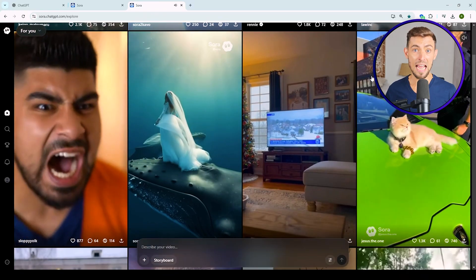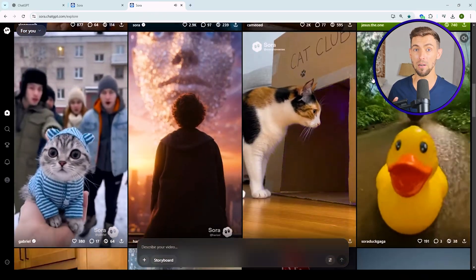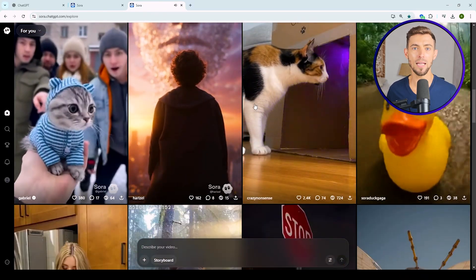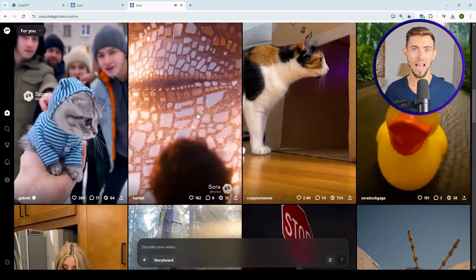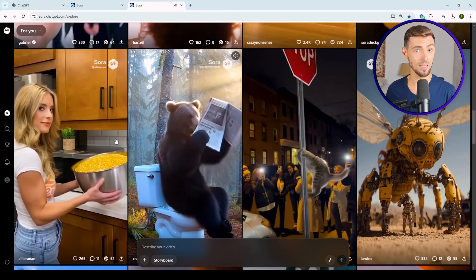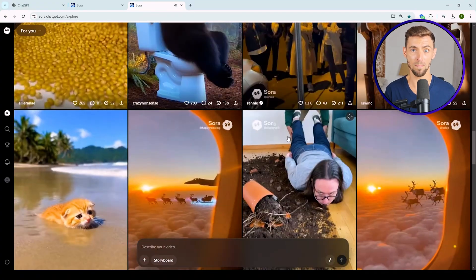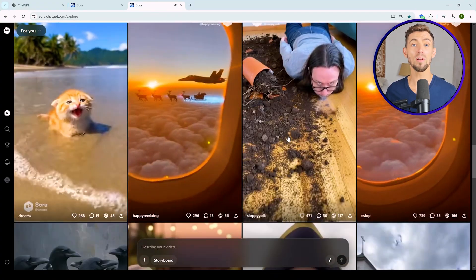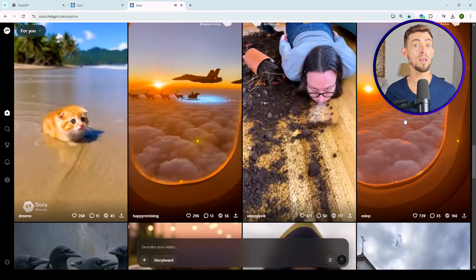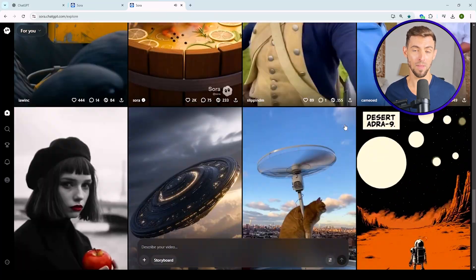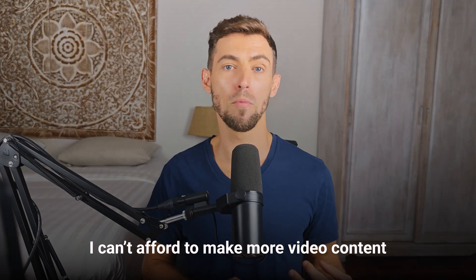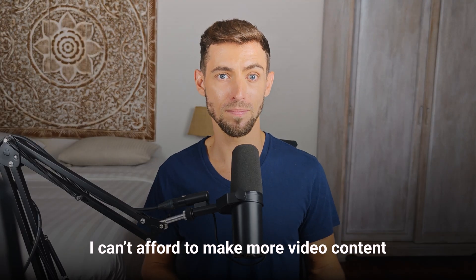Here's why this matters. Businesses all over are using Sora 2 for Facebook ads, Instagram reels, product explainers, even client testimonials. And they're doing it for pennies compared to traditional video production. Something that would have cost more than five grand the old way, you're paying 20 bucks a month. That's over 95% cheaper. So if you've ever said I can't afford to make more video content, well, that excuse just expired.